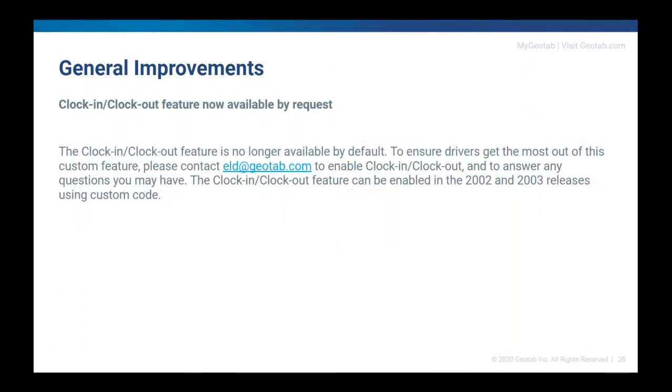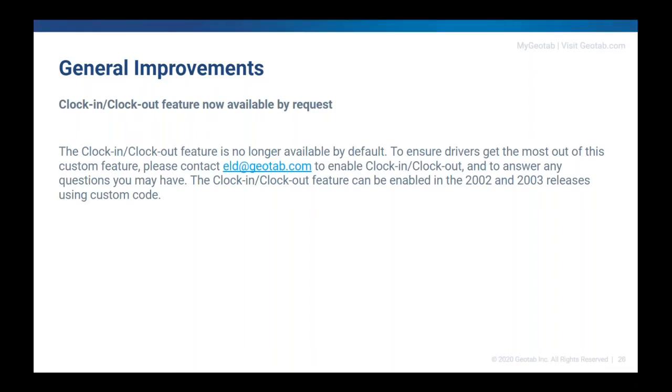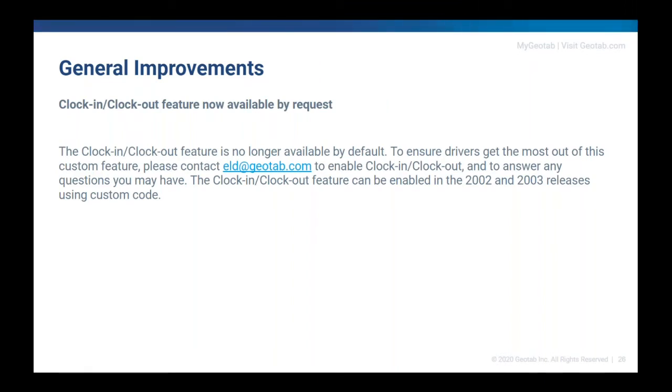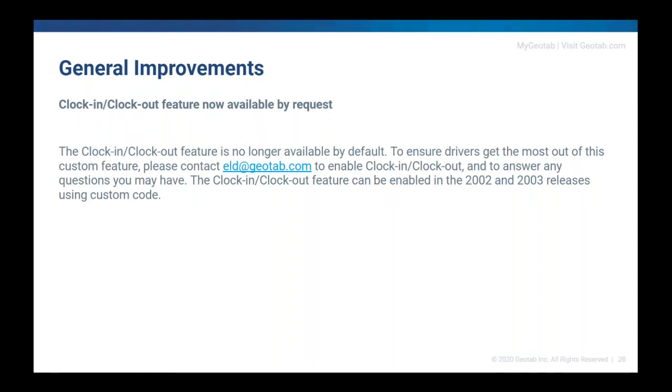This is to do with Clock In and Clock Out, a feature that we made available in feature preview last release. It is now something that's hidden behind custom code, so it's not available by default inside of that feature preview piece. So if you do want to utilize it, make sure to let us know at eld.geotab.com and we'll be able to walk you through how to re-enable it. It is something that can be enabled in those 2002 releases and the 2003 release using custom code. And the reason we wanted to do this was to make the UI a little bit cleaner and we'll have a new version with a slightly different UI coming soon that's a little less intrusive. But if you do like the way that it works, so the way that it was in feature preview, just let us know and we can re-enable it for you in the meantime.